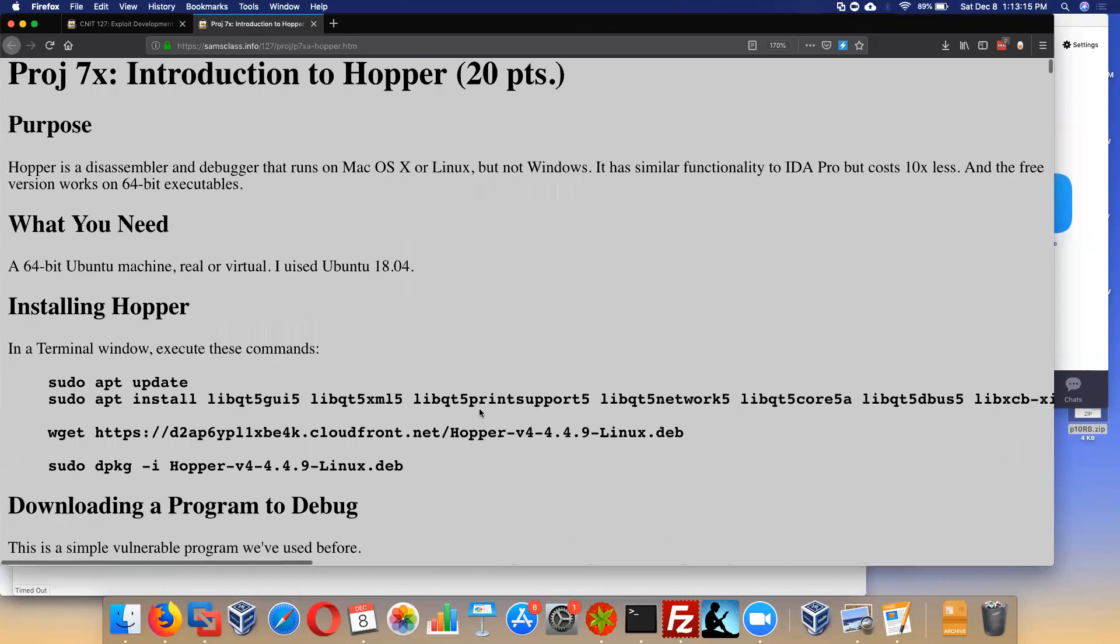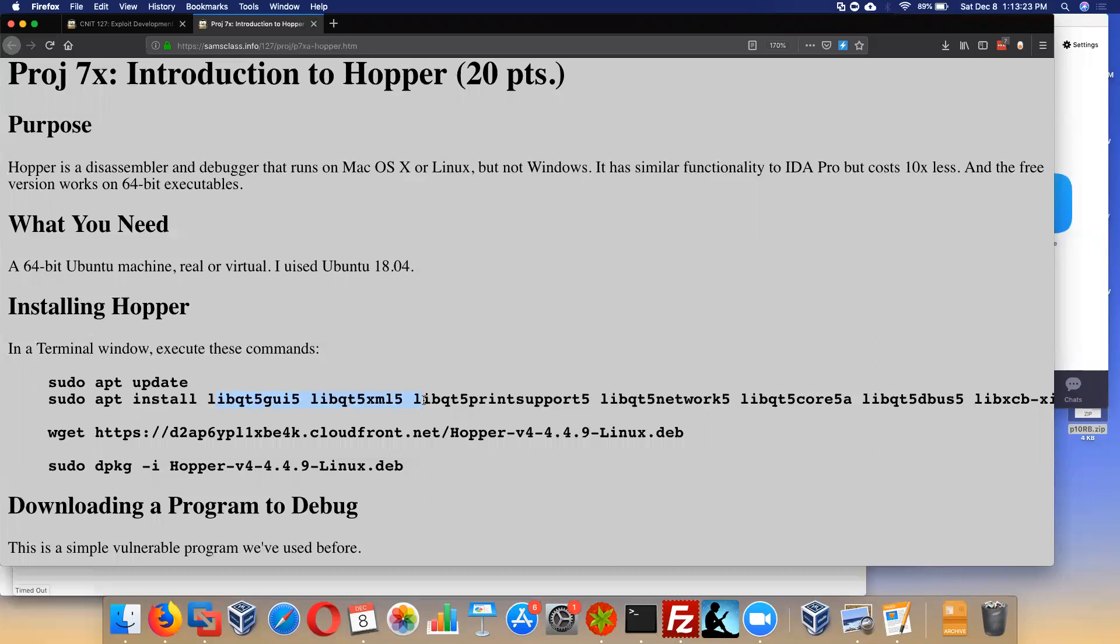The way I found out to install all this junk is I installed Hopper and it said, no, you have to install this and this and this first. It doesn't just do that for you like a Windows installer would. This is the Linux experience, which is very strange. This is why no one uses Linux on a desktop.